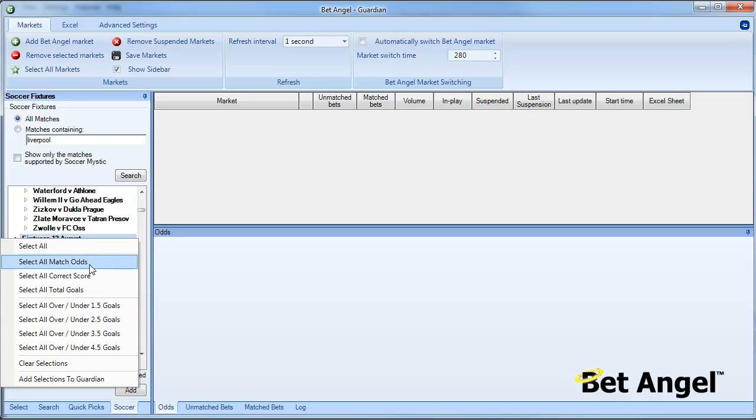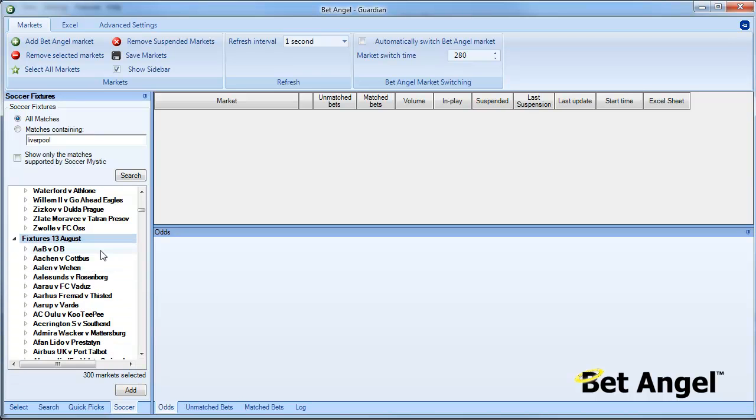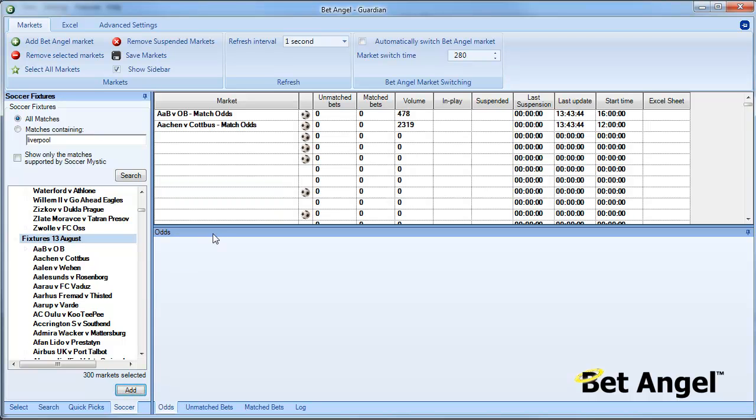If I select all match odds it will go through all of the fixtures on the 13th, select all of the matches on that particular day and bring it up. You can see here it says 300 markets selected. If I add, that will add 300 markets to BetAngel and into the Guardian area, and you can see it starts populating.